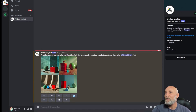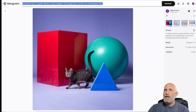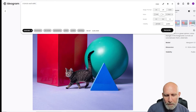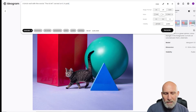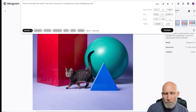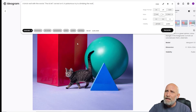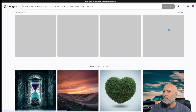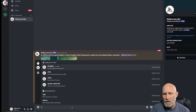Now let's check something more interesting: text rendering. We'll generate a text rendering test on Ideogram using the prompt: 'a brick wall with the words THE AI ART carved on it, a poisonous ivy is climbing the wall,' with the cinematic style. The cinematic tag gives it a very nice touch. We'll run this same prompt on DALL-E and Midjourney as well.